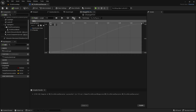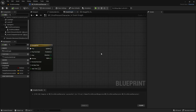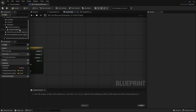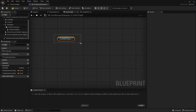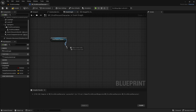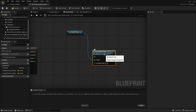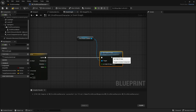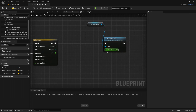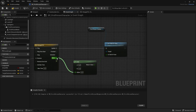Compile and save, then go to the event graph. Get a reference to the First Person Camera because we want to change the field of view inside it. Drag out from the camera reference and add Set Field of View. Connect the Update pin of the timeline into Set Field of View. Then drag out from the Value pin and add a Lerp node, connecting the Alpha output from the timeline into the Lerp's Alpha.